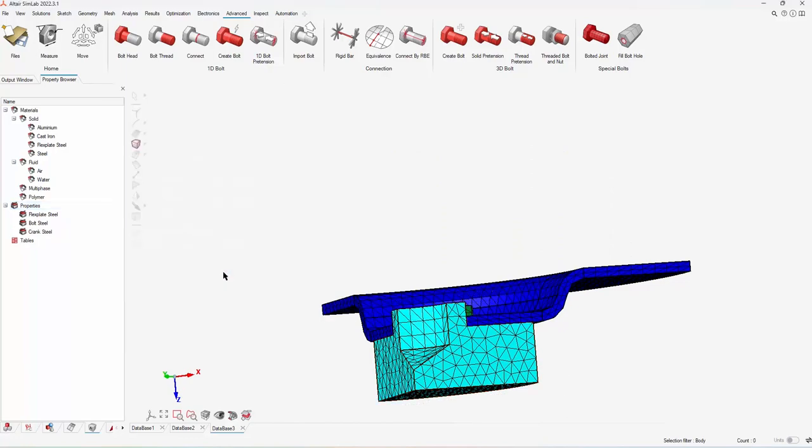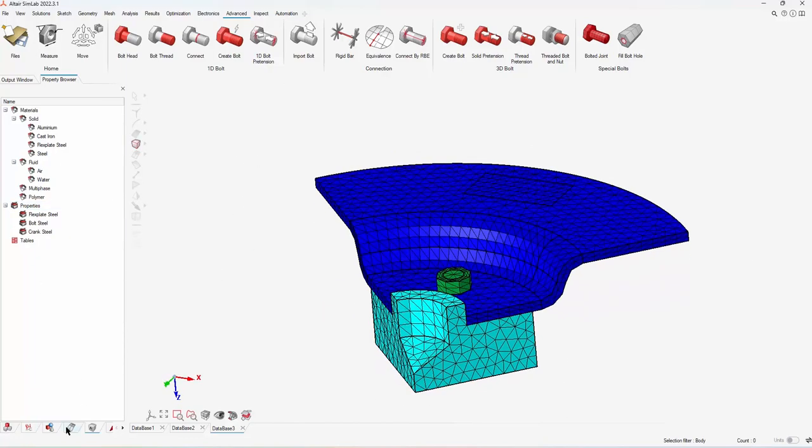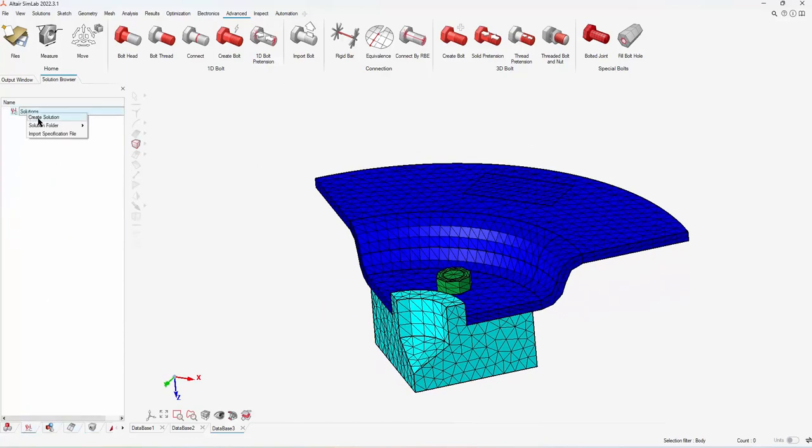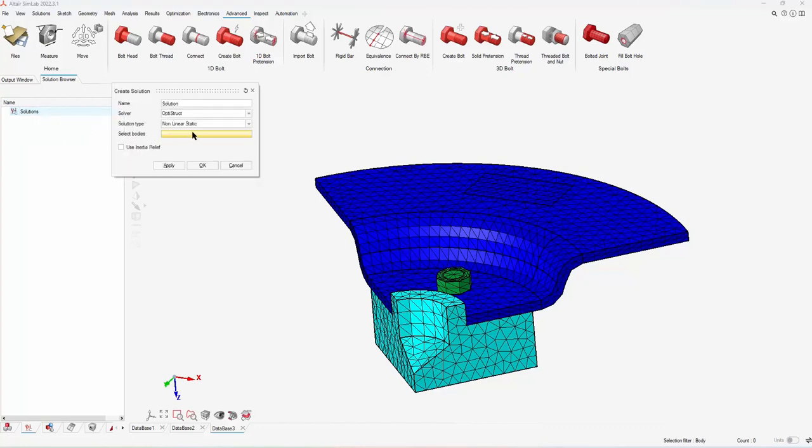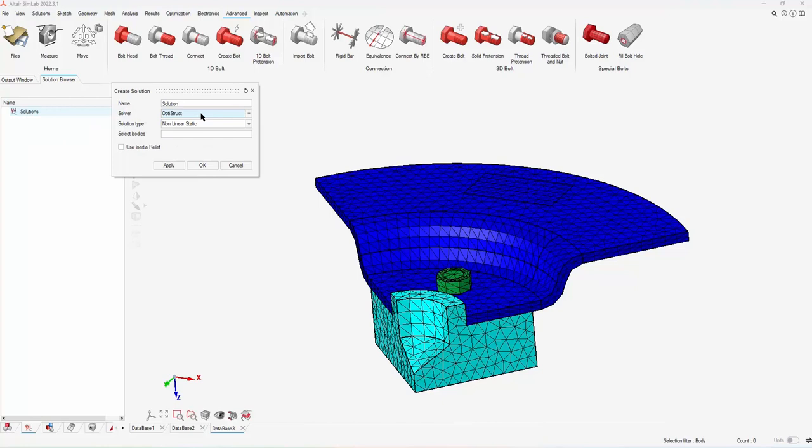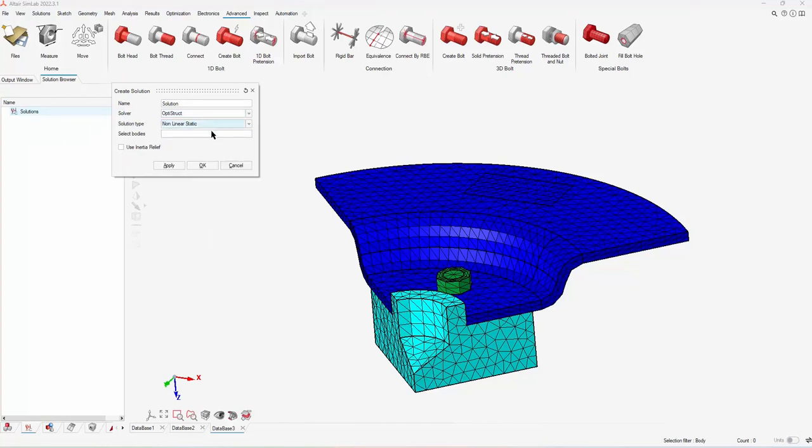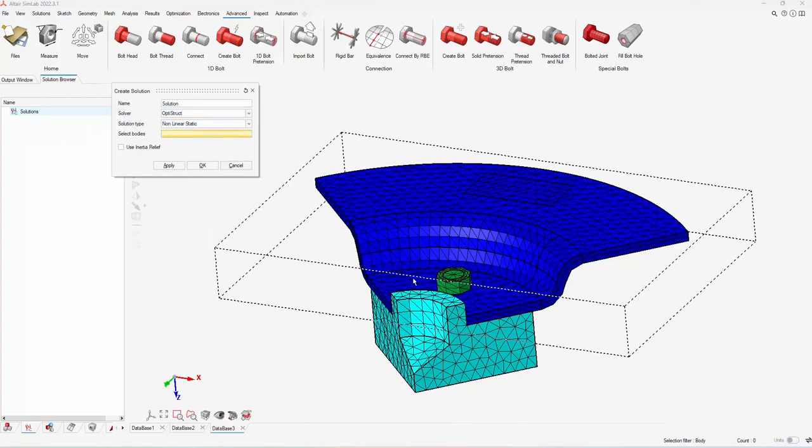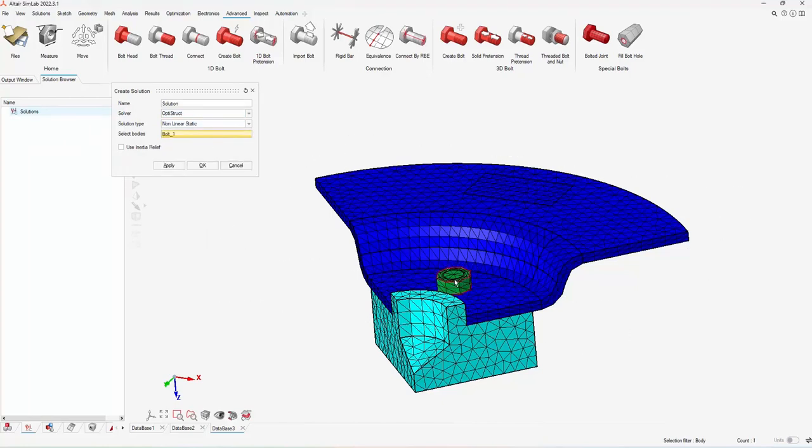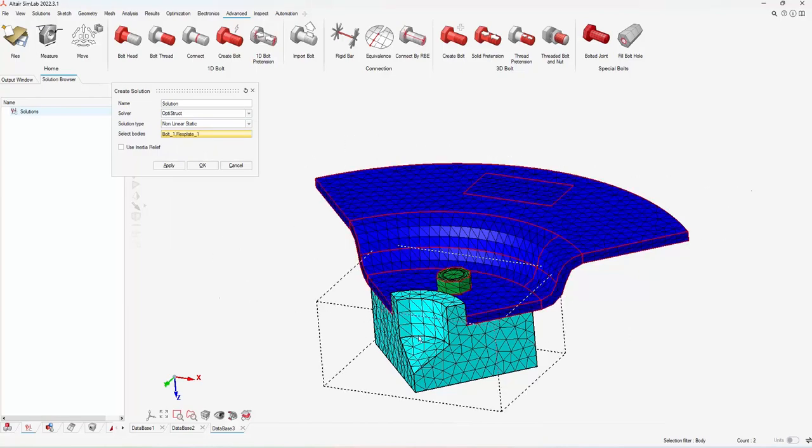To set up the solution, just right-click in the browser and hit create solution. You can see from here the different solver options. Again, this works inside of your existing workflow, so if you have a different solver, you can use that here. I want this one to be a nonlinear static test, and then I'll just choose the three parts of my assembly.